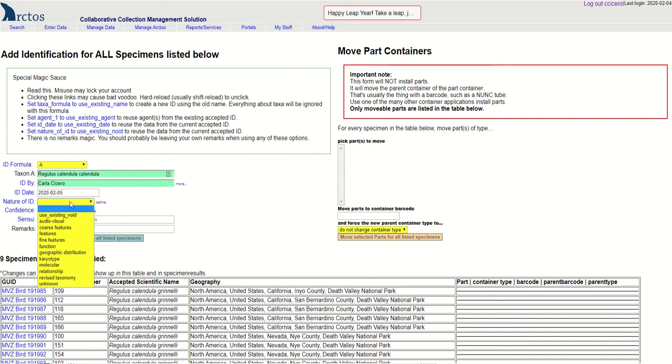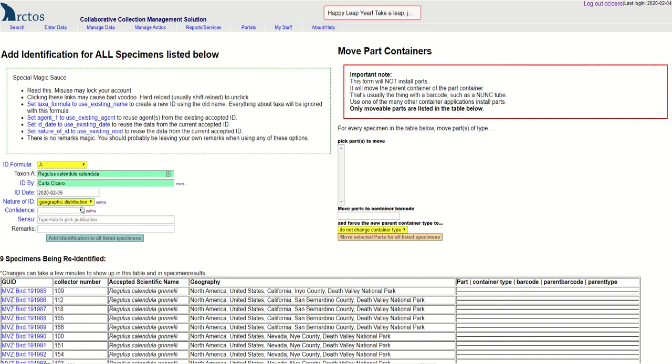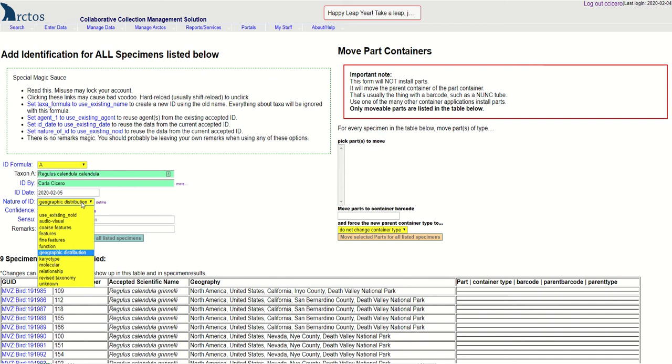The nature of ID in this case is based on the distribution of the specimens because I'm identifying them to subspecies. But you can also choose different methods of identification including things like features or molecular.